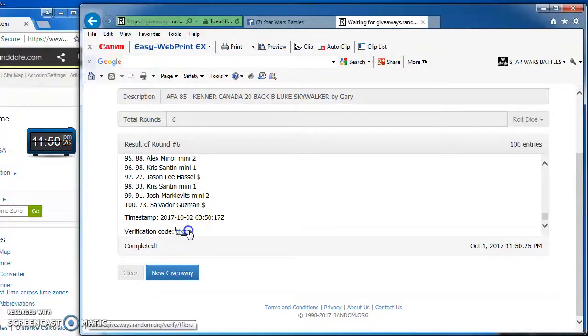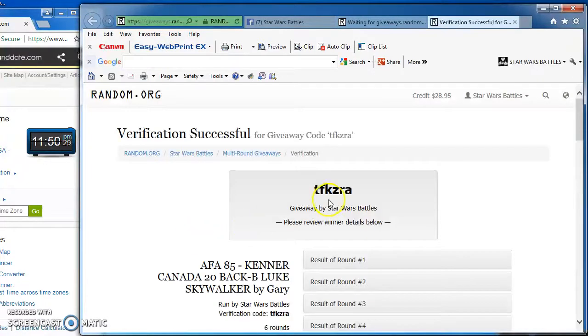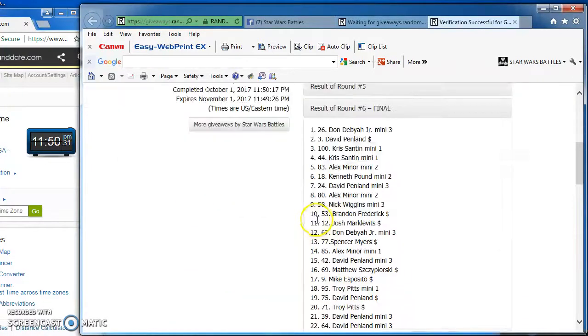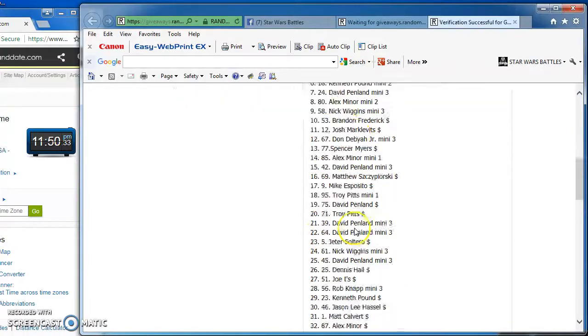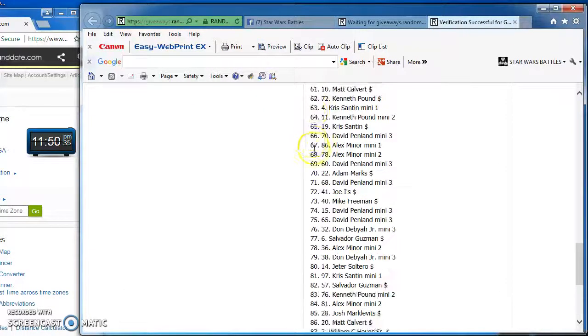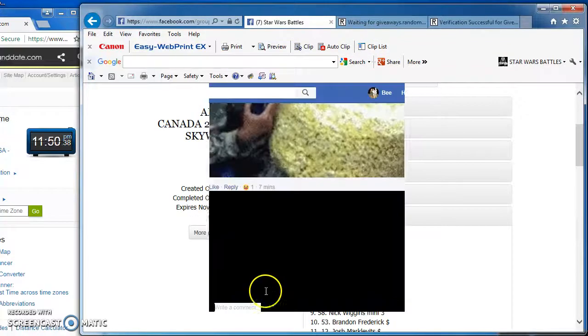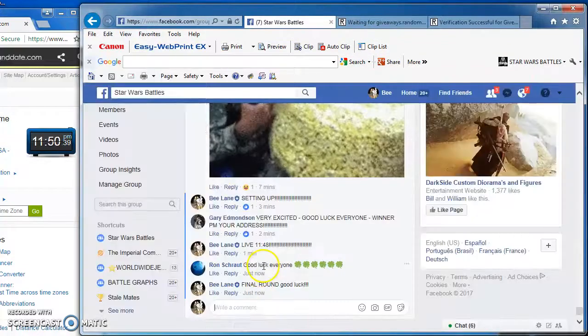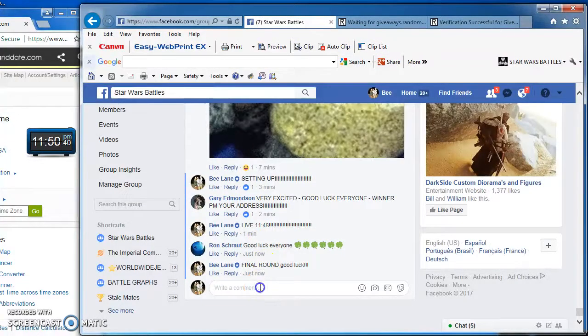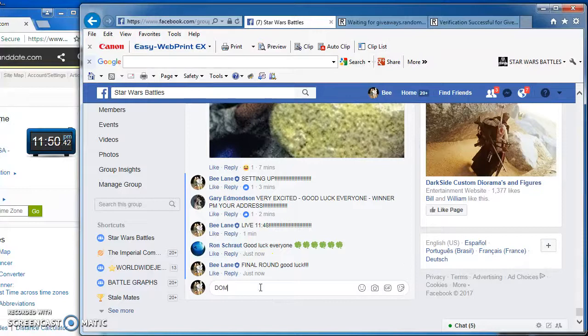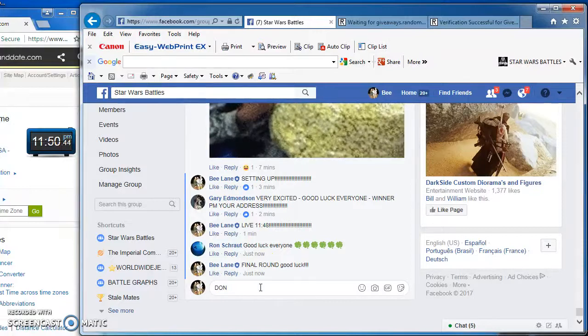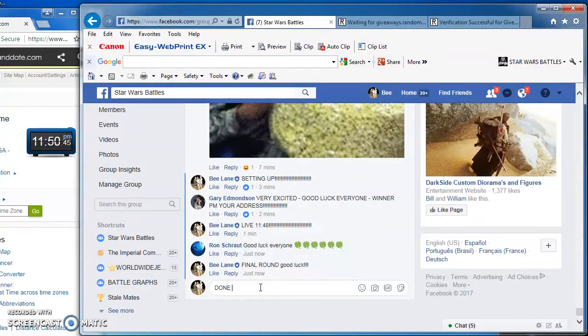Here's our verification code and official results. TFK ZRA. There it is. All of it. We're done. At 11:50.